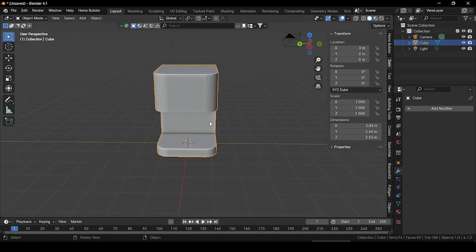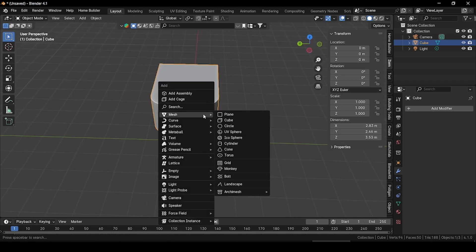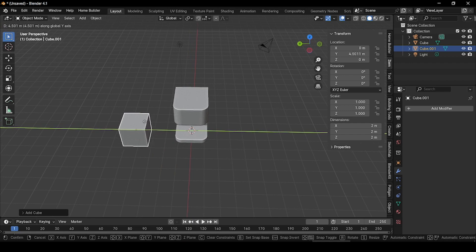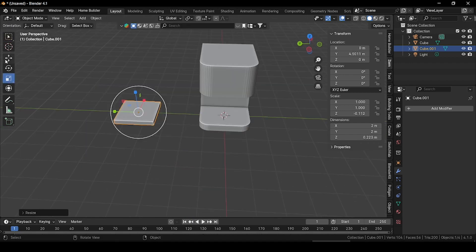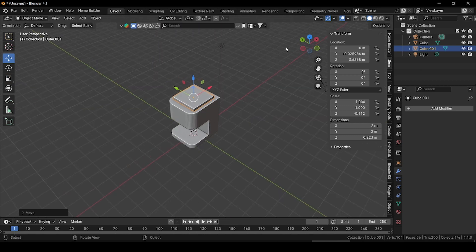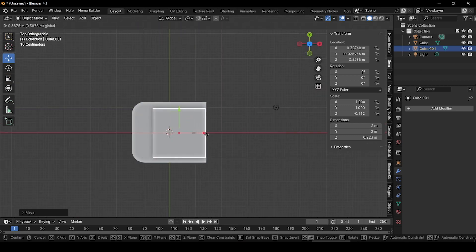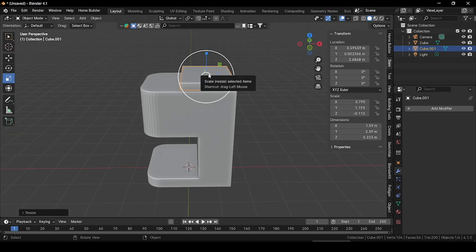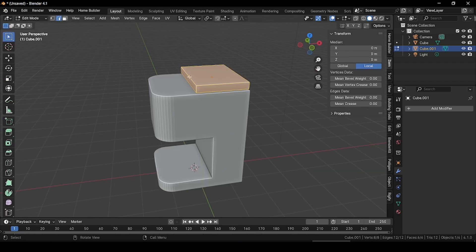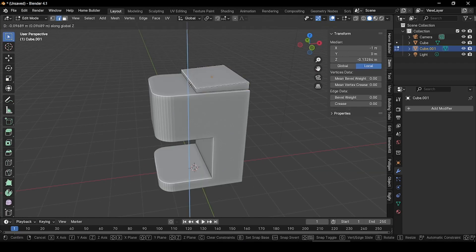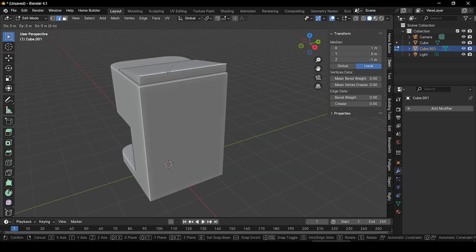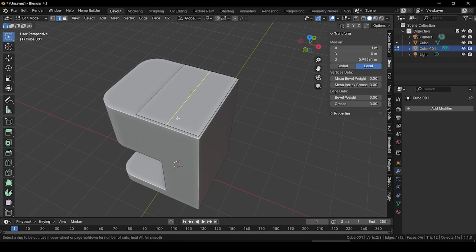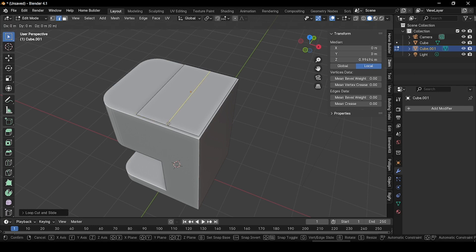Now let's create some upper body parts for our coffee machine. Press Shift+A and add a cube. Press G and grab it outside, select the scale tool and scale it down. Use the move tool to place it, then go to the Z angle and grab it. Scale it and place it, adjusting it to match the upper body part. Go to edit mode, edge selection mode, select this edge and grab it along Z direction. Select the next edge and grab it along Z as well. Press Ctrl+R and add a loop cut here, then grab it up along Z.